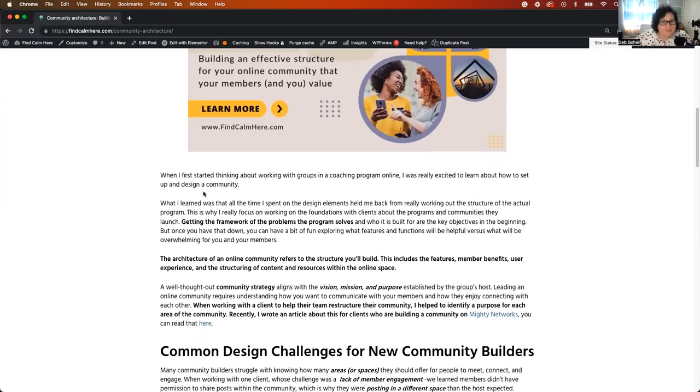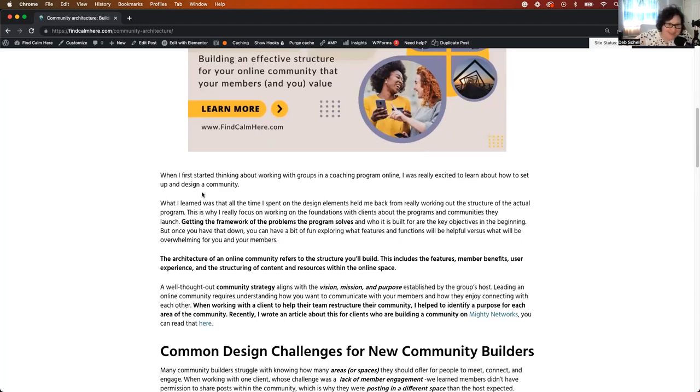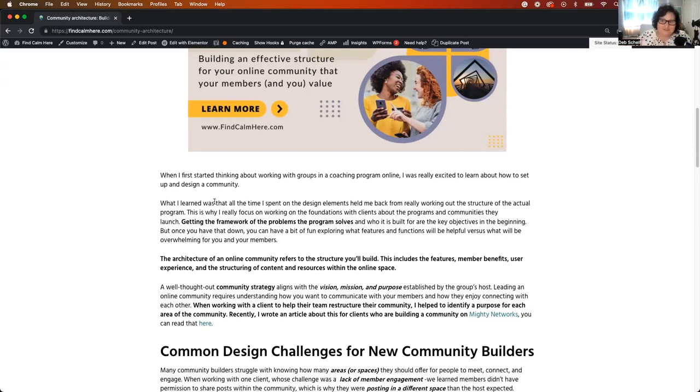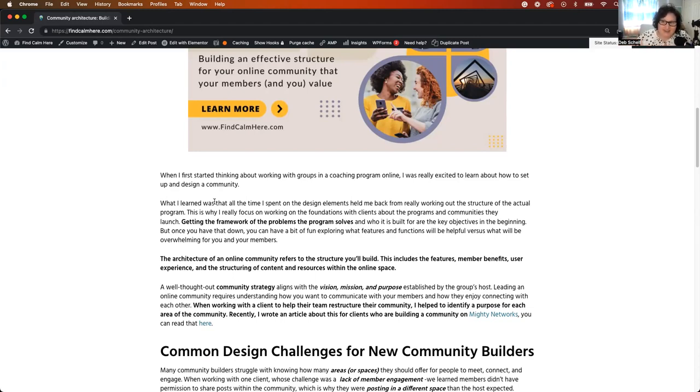But once you get past those things, so if you have those things down, like you are miles ahead of the game. But once you have those things down, you can start to have some really cool, fun times exploring community platforms and understanding the navigation features that you could design within your own community. This is also where a lot of community builders get really lost very quickly.